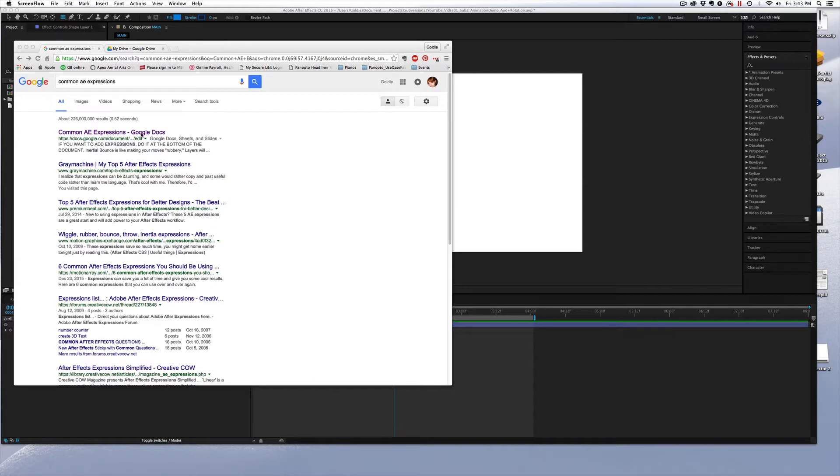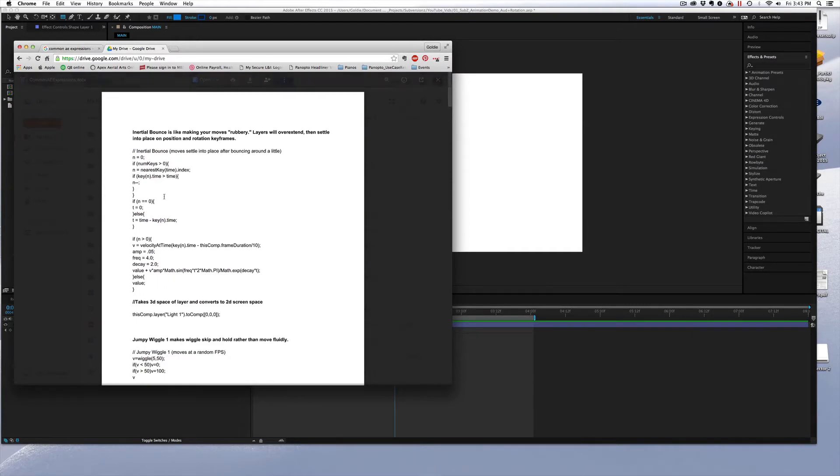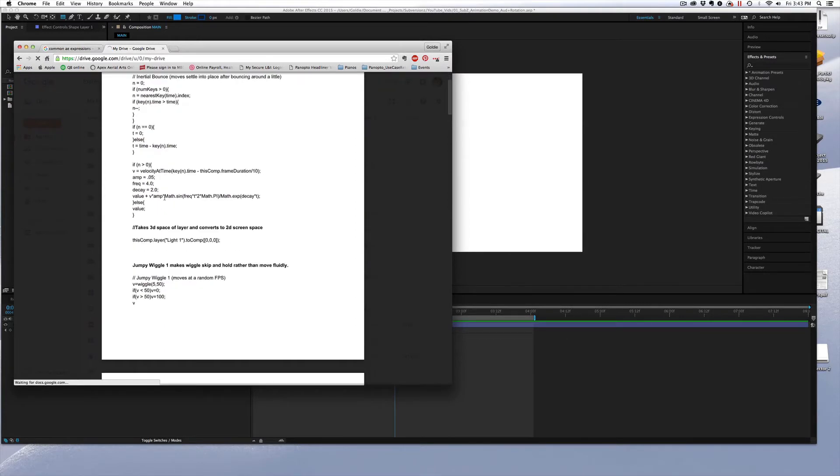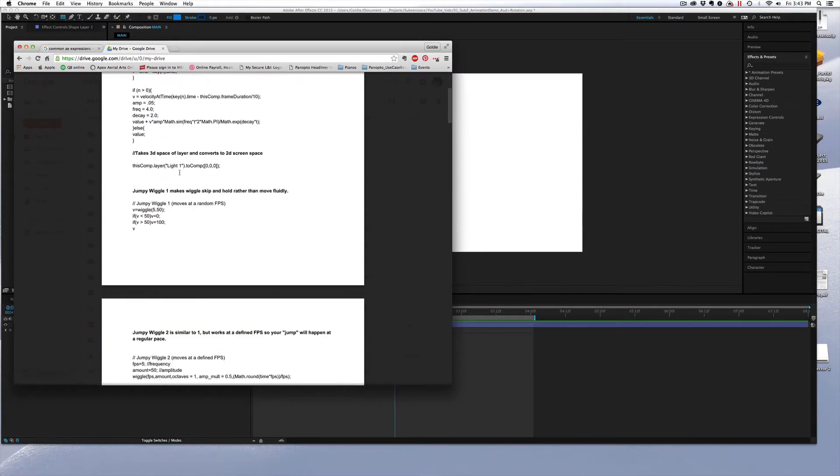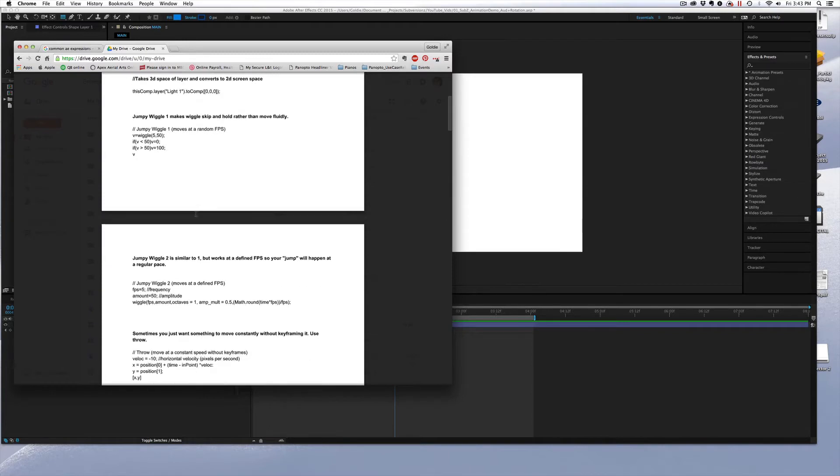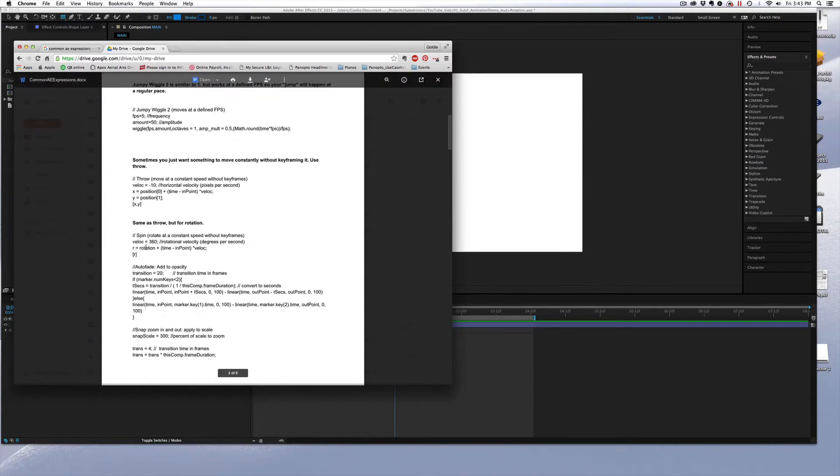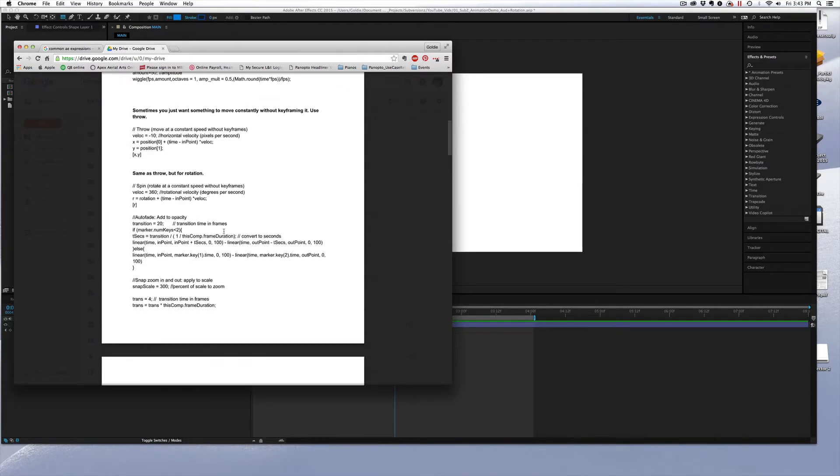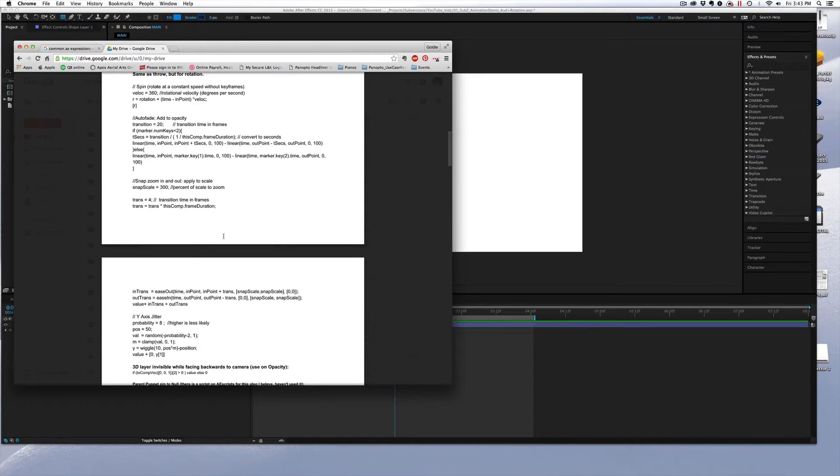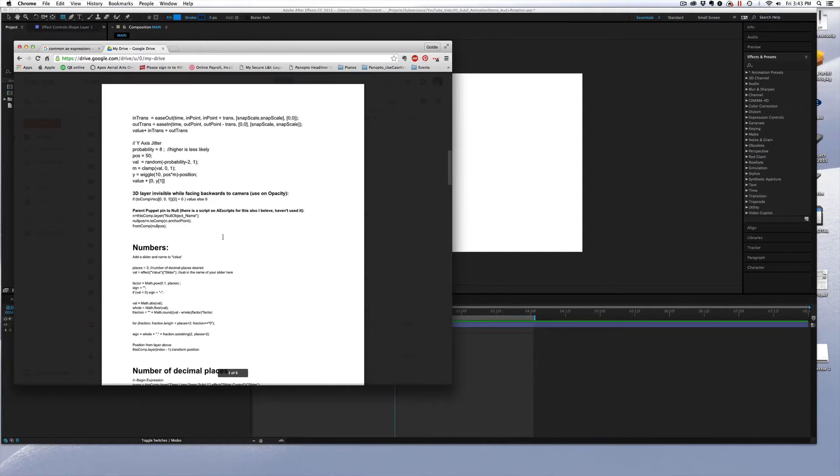And this Common AE Expressions Google Doc is a community-edited document that is constantly evolving that has just tons of different really helpful bounces and wiggles and a variety of different animations that are really handy.